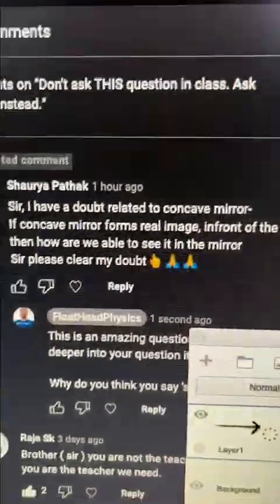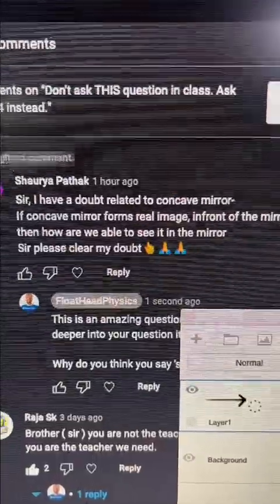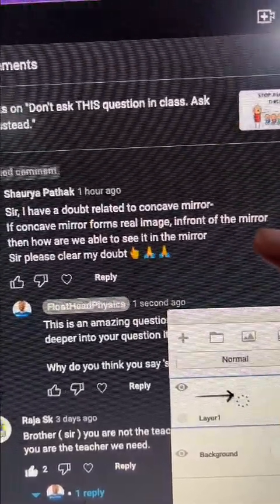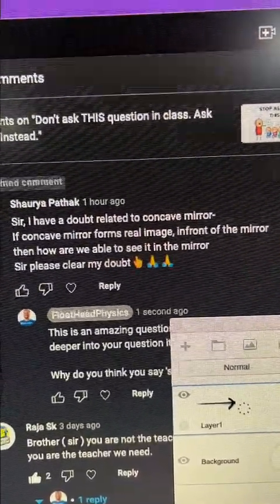I saw this comment from Shaouria which says: 'Sir, I have a doubt related to concave mirror - if a concave mirror forms a real image in front of the mirror, then how are we able to see it in the mirror? Please clear my doubt.' The moment I saw this I replied, but I couldn't stop myself from making this video because I had the exact same doubt. It's a beautiful question.